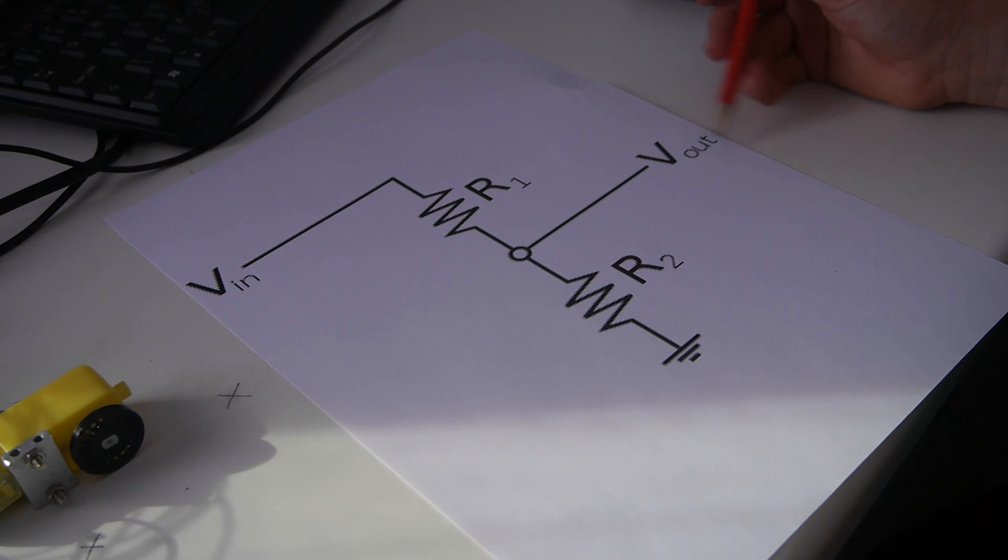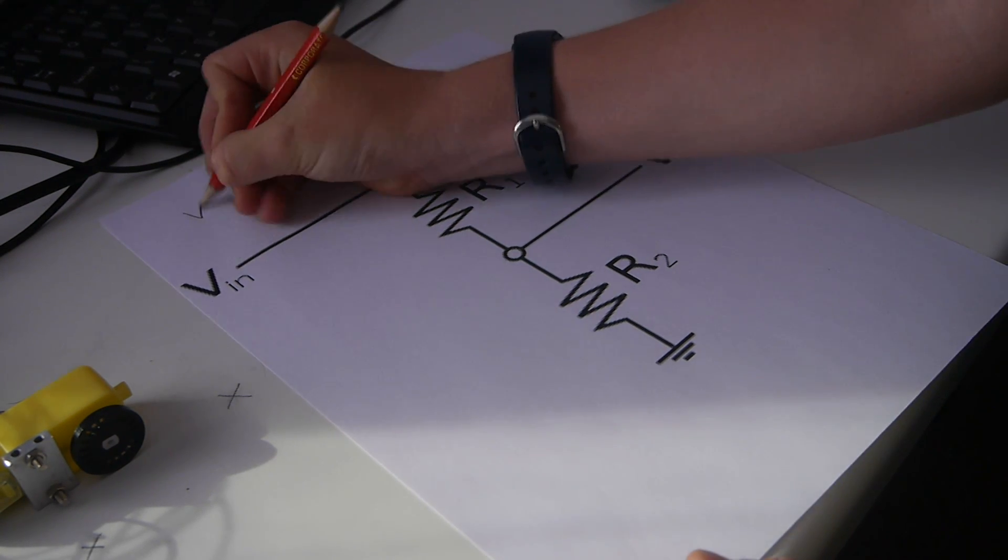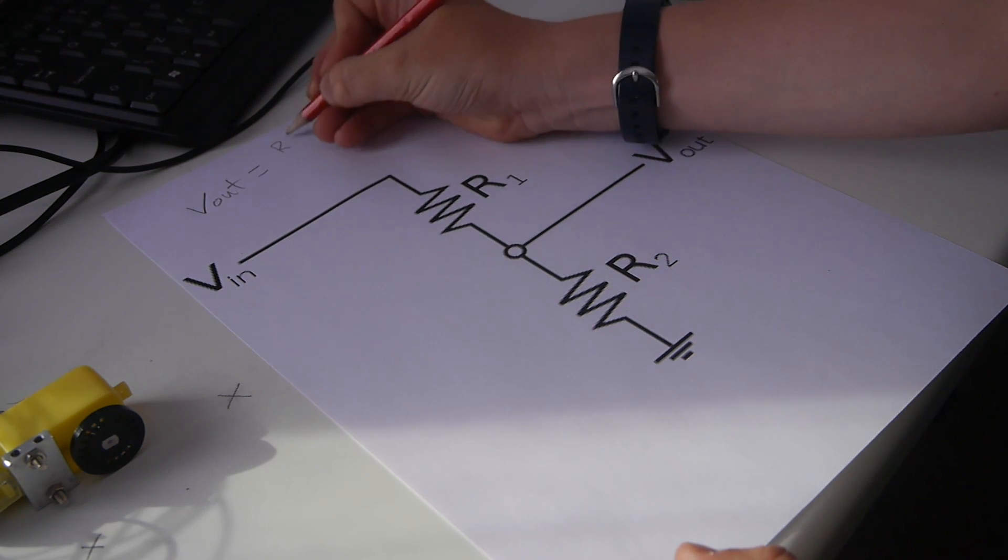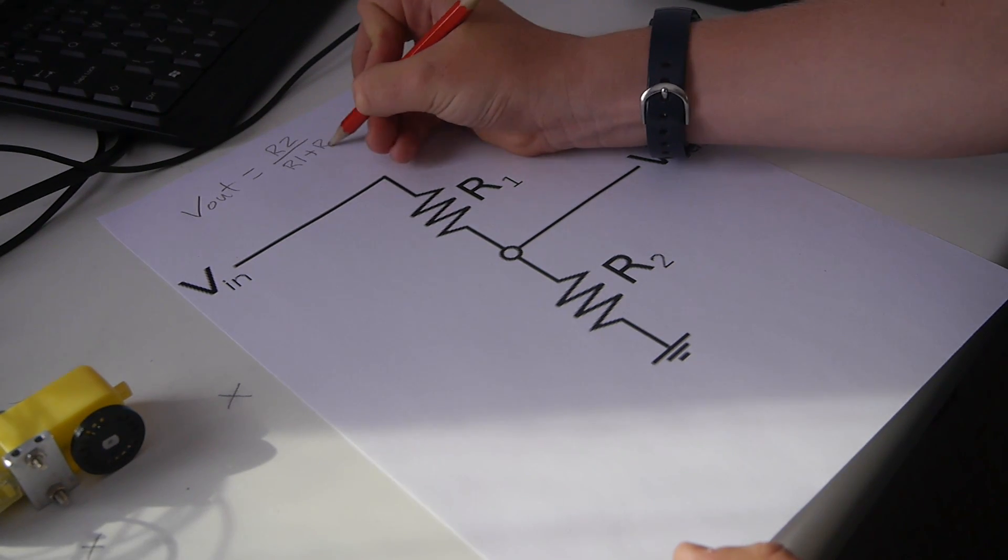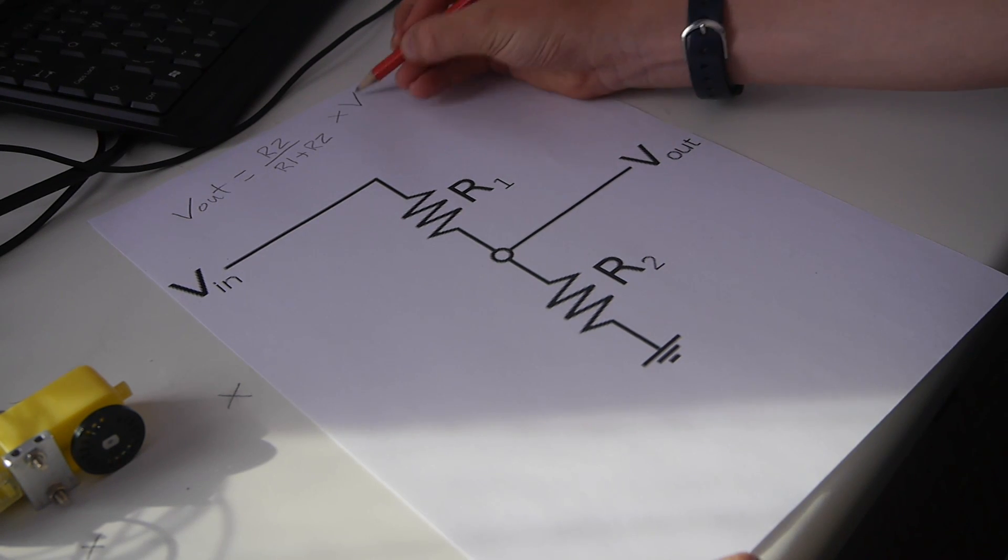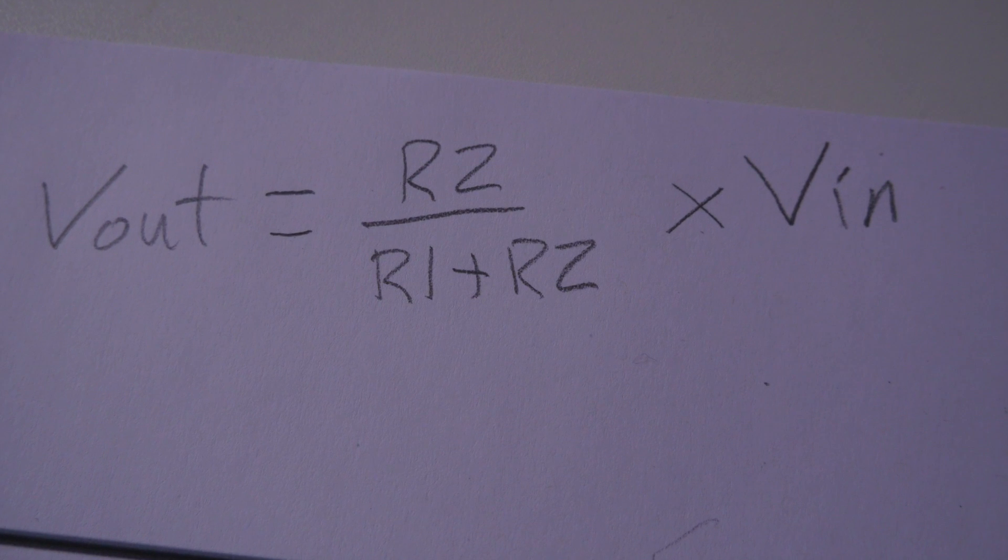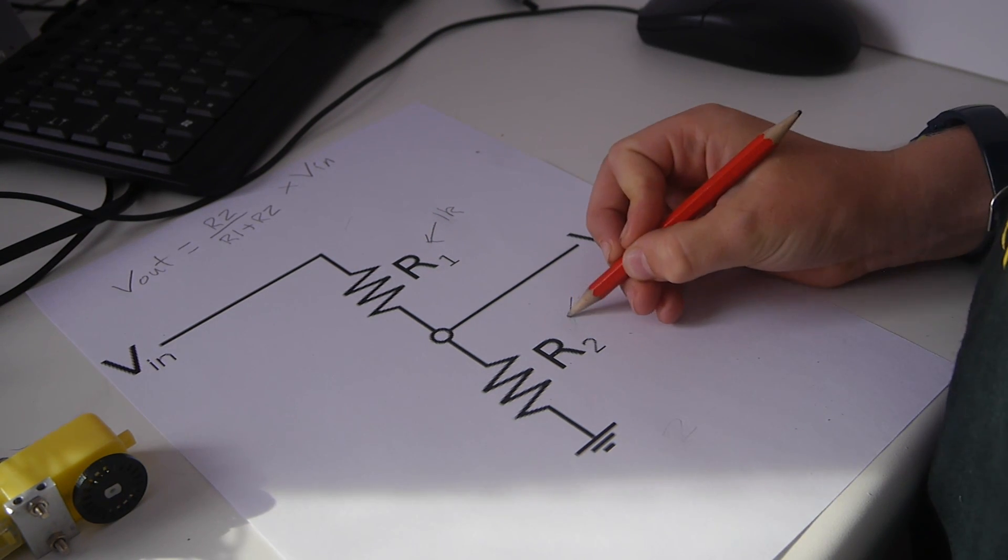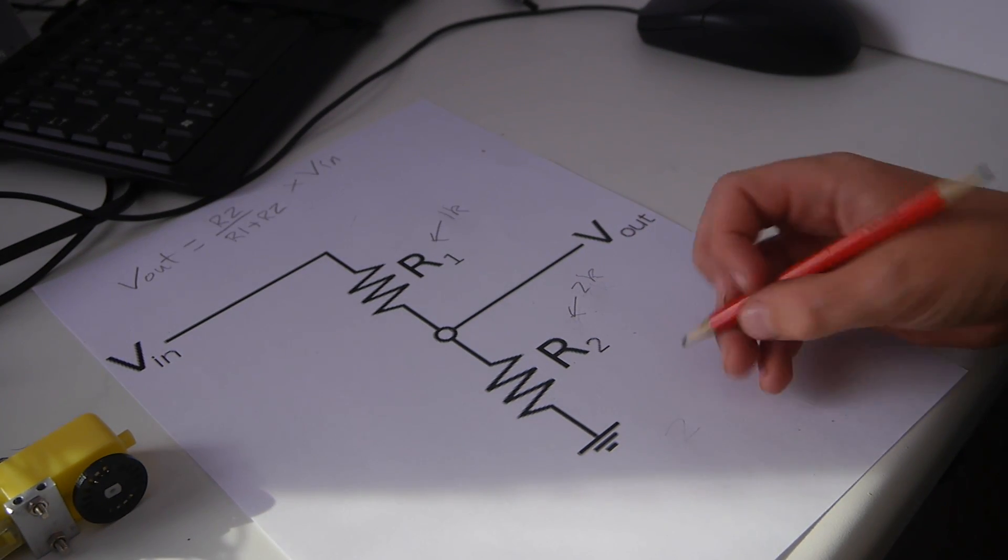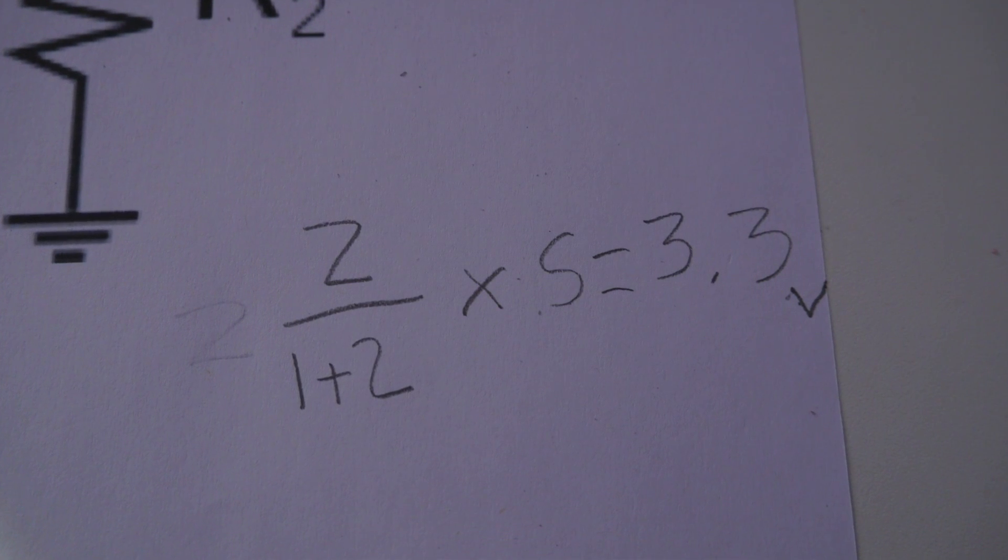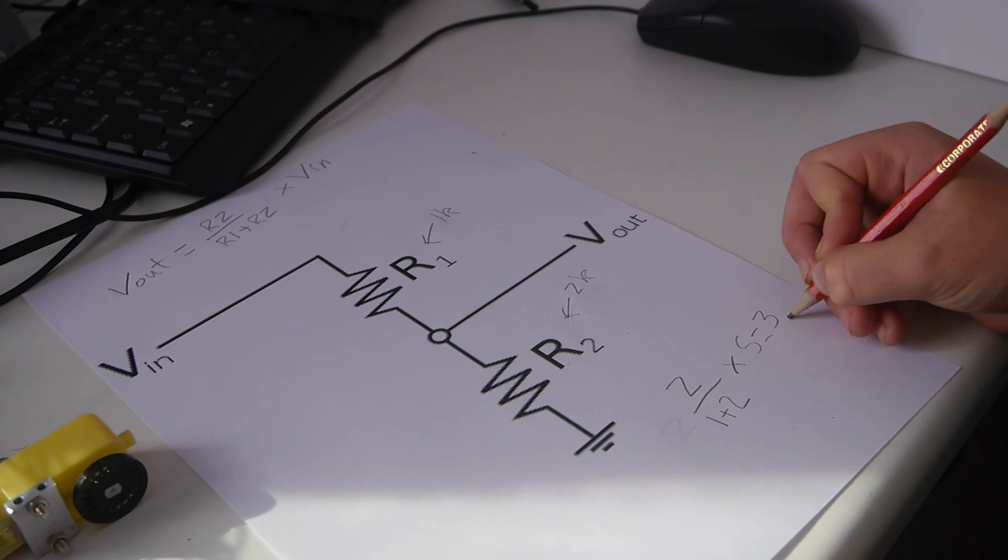This is a simple voltage divider circuit. It uses two resistors. Voltage out should equal resistor 2 divided by resistor 1 plus resistor 2 times by the input voltage. Our resistor 1 is a 1K resistor and our resistor 2 is a 2K resistor. When we put this into the formula we get 2 divided by 1 plus 2 times 5 which should equal 3.3.